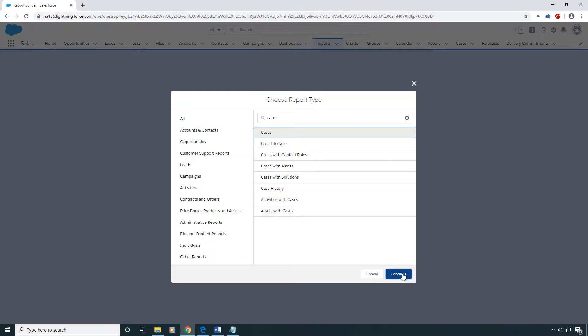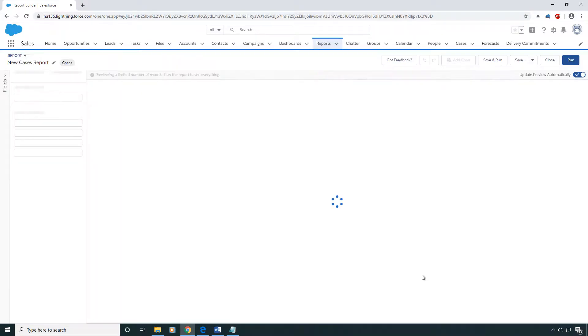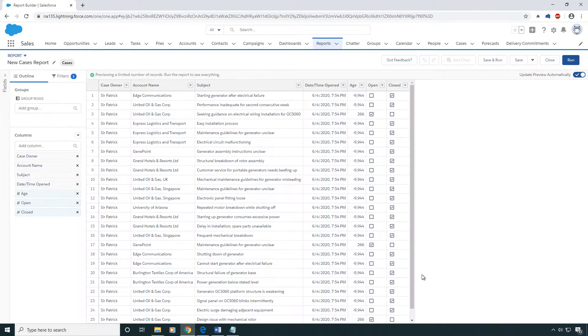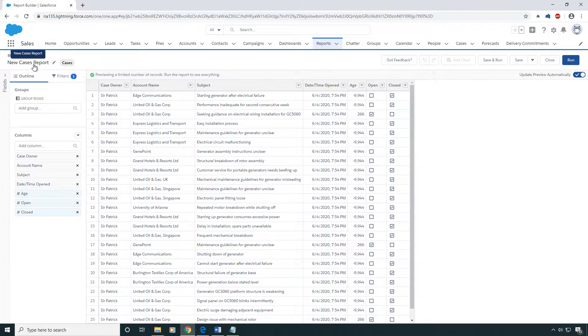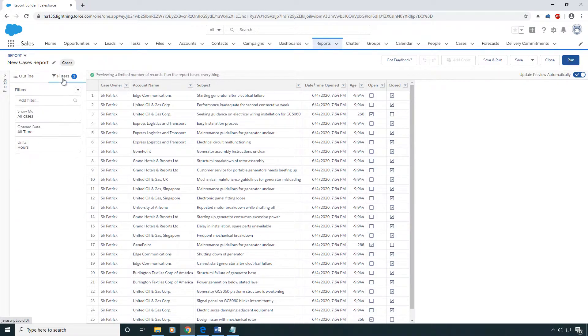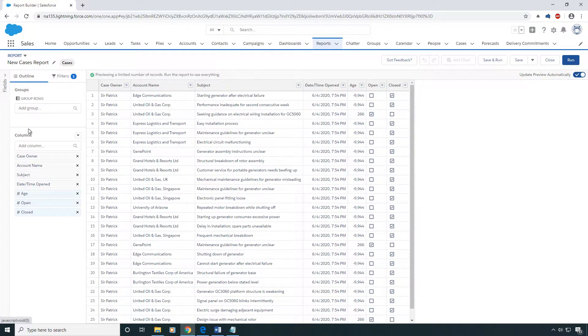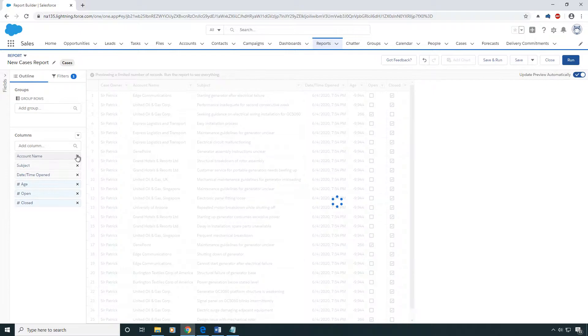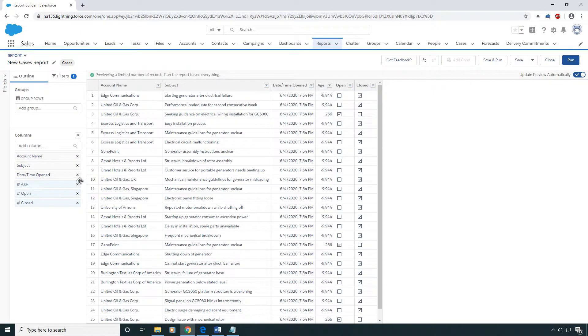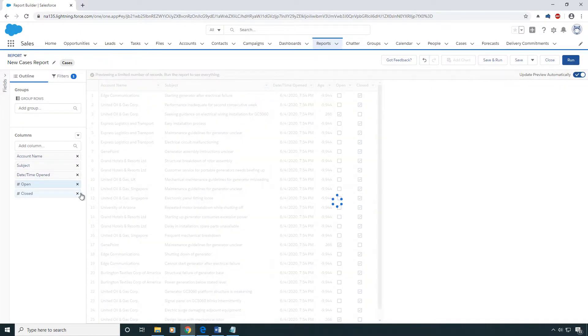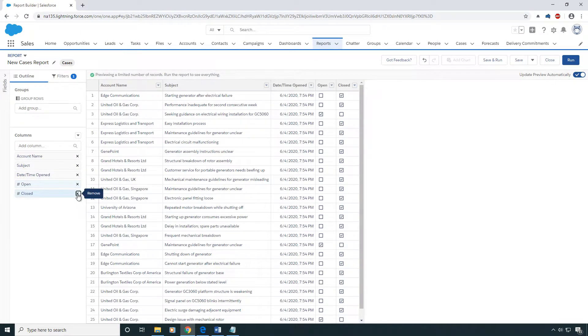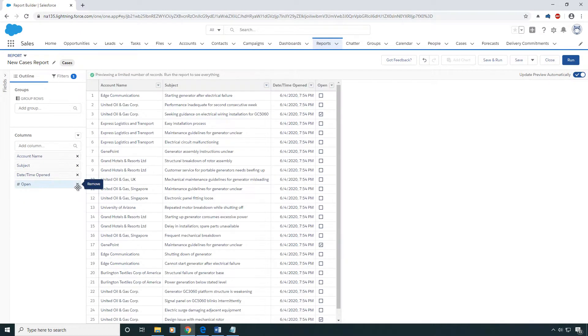Here I am with my new cases report. I'm gonna immediately go to the filters, make sure that there's no unwanted filters, and come back here and remove some of the fields that I don't want.